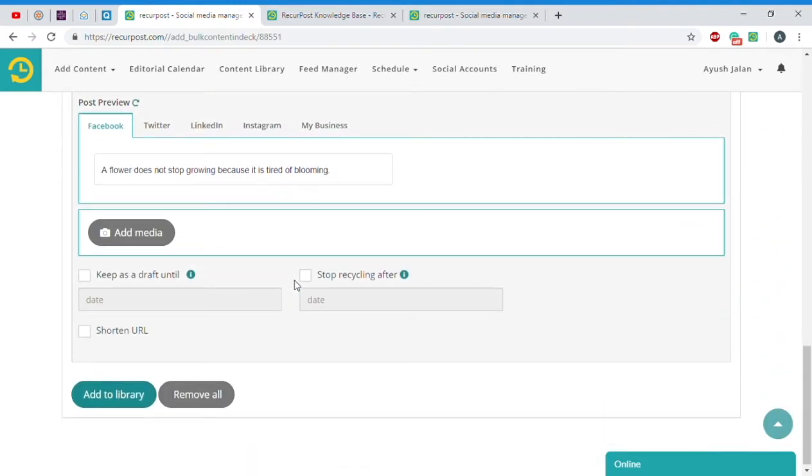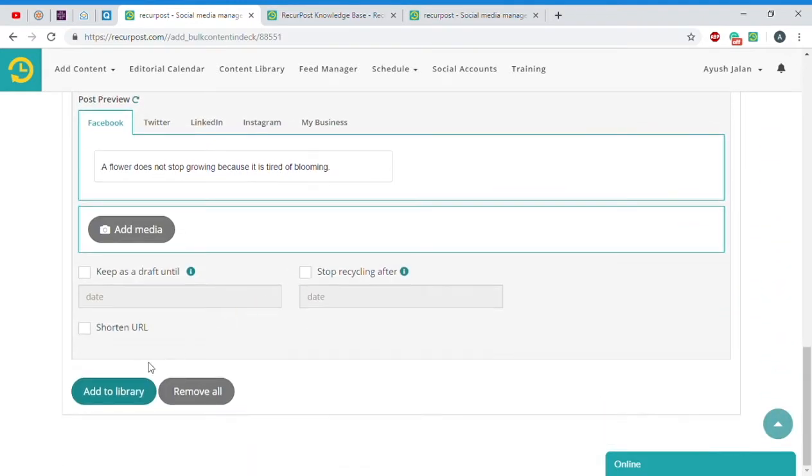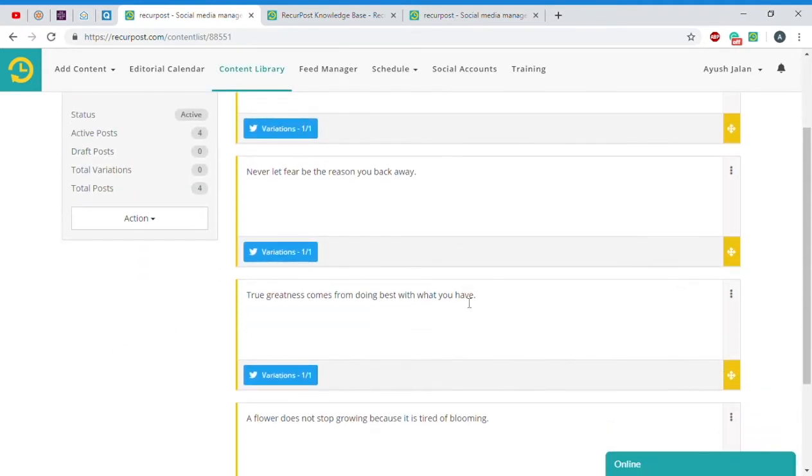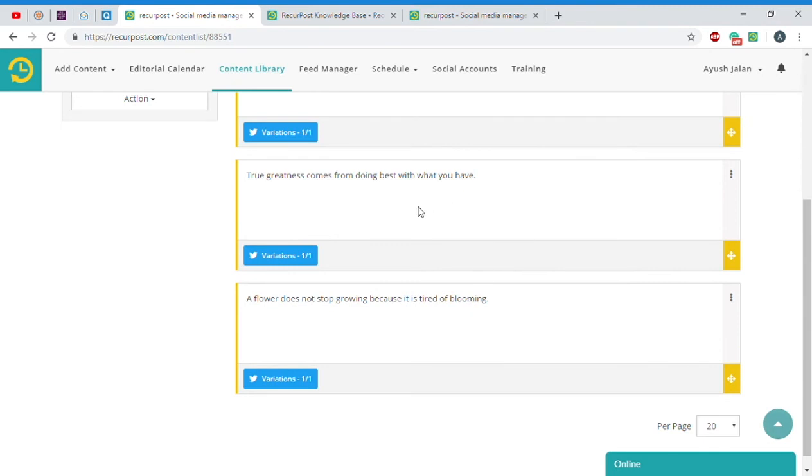Once you're happy with that, click on Add to Library. As you can see, we now have three different updates available.